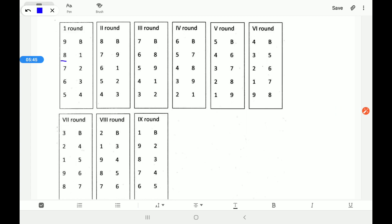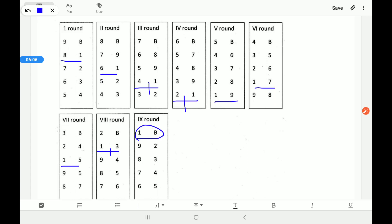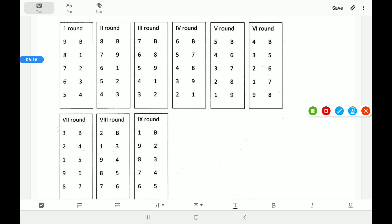Team 1 plays with 8, then with 6, then 4, then 2, then 9, then 7, then 5, then 3 — team 1 does not play with team 1 itself. So team 1 played with 2, 3, 4, 5, 6, 7, 8, and 9. Each team plays with every other team, giving 9 rounds as per the formula.